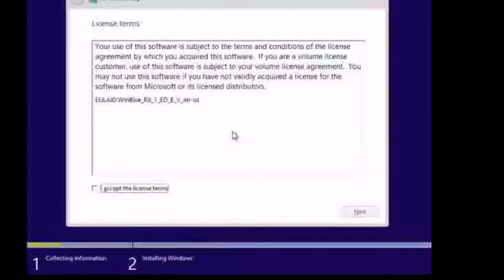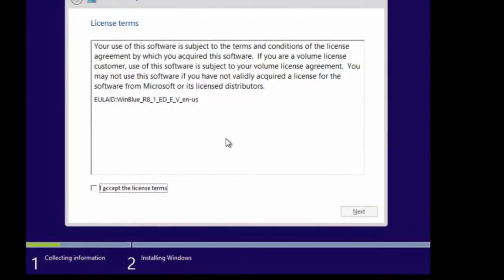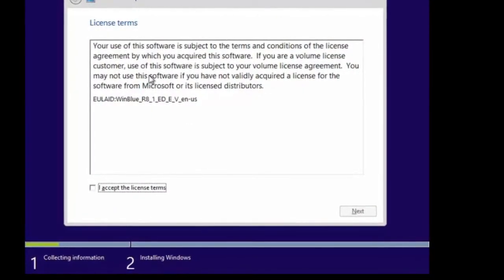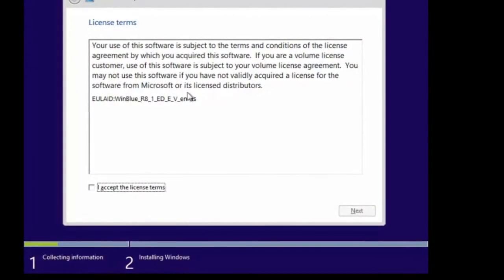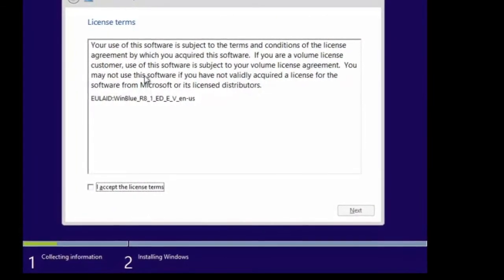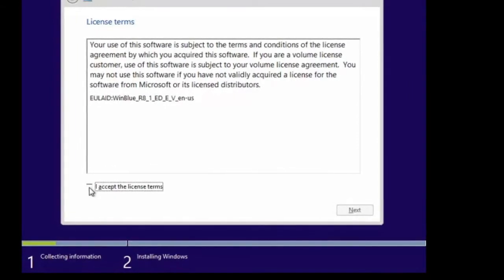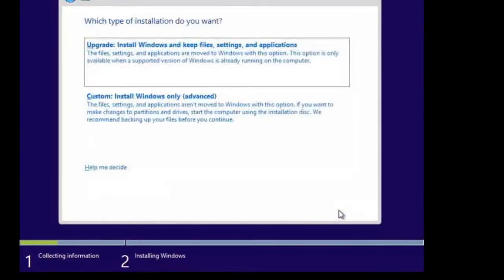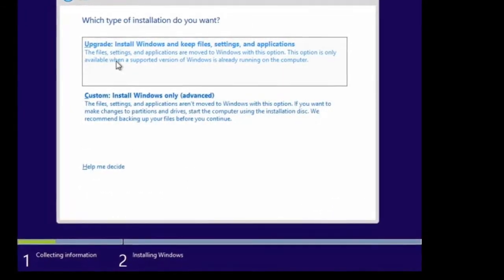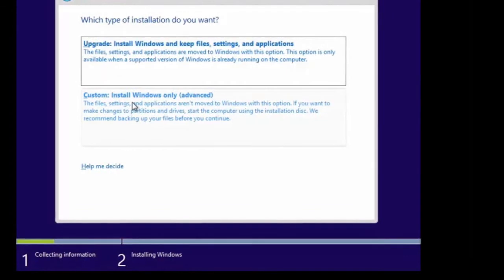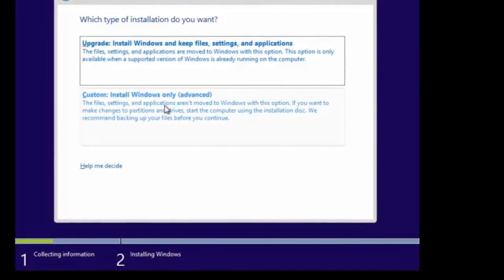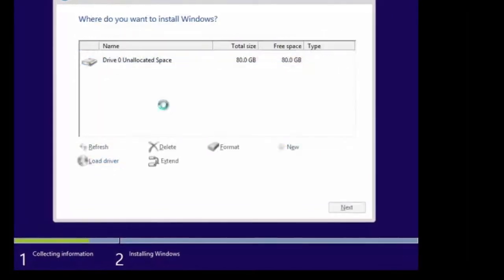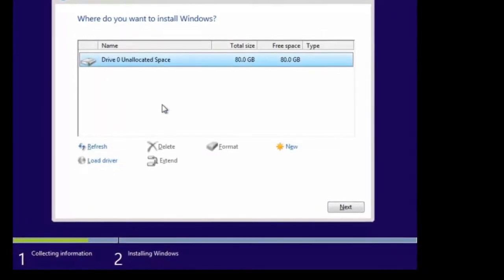We'll click install now. The first thing you'll get is the license agreement, and because this is an Enterprise Edition the license agreement is very simple. I'll accept and click next. We can either upgrade or do our actual install, which is what we want to do, so we'll choose custom to do an install.